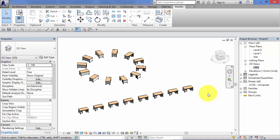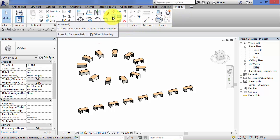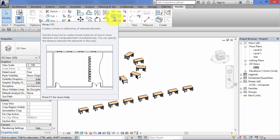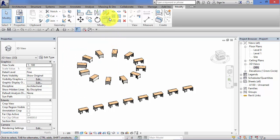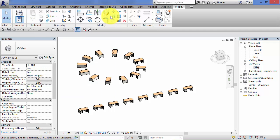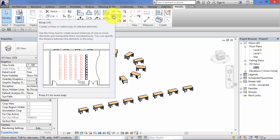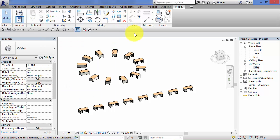The array button can be found on the modify panel. So if we go to modify, the modify panel here, the array button is there. It's the four little squares, that's the icon for it. Whether you're creating a linear or radial array, you start the process with the same button here. Once you've activated that, then you get the option on the options bar to choose whether it's a linear or radial array that you're creating.